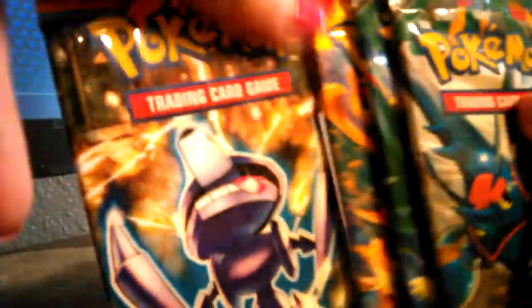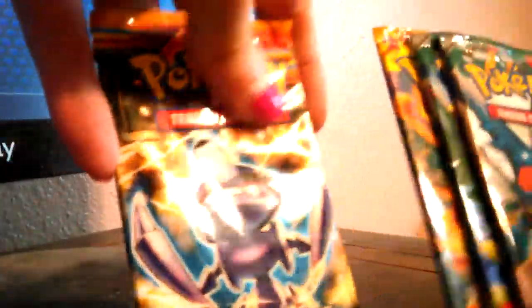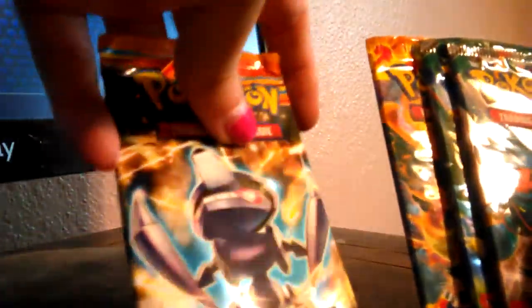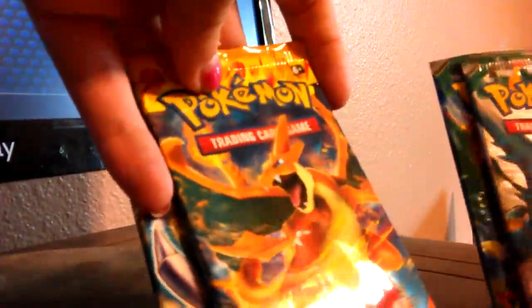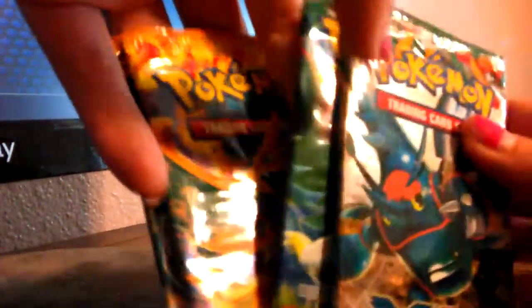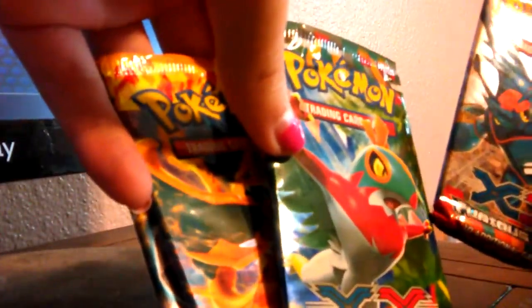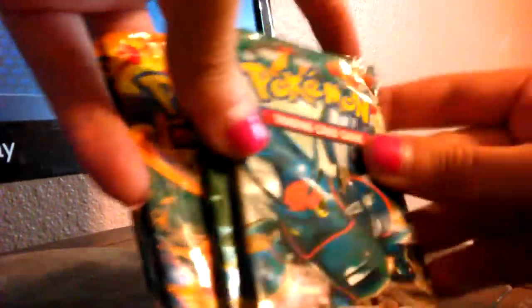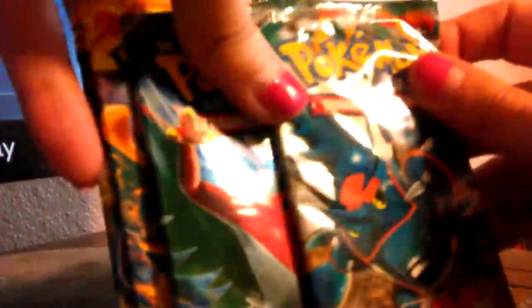Alright, so, four packs that we're given. We got Black and White Plasma Blast, XY Flash Fire, XY3 Fist, XY3 Fist. Okay, we're gonna start out with the Plasma Blast here. So, let's open this up. Alright, let's open this up.